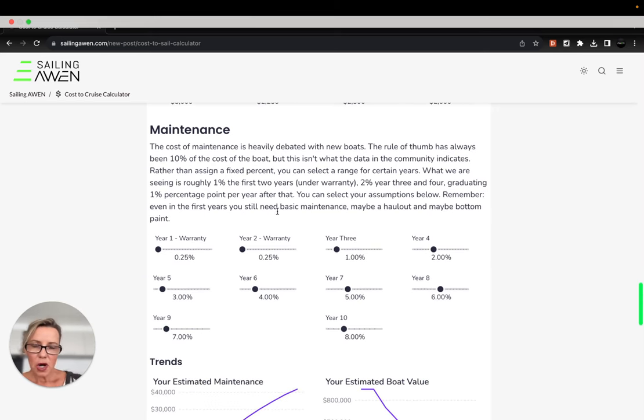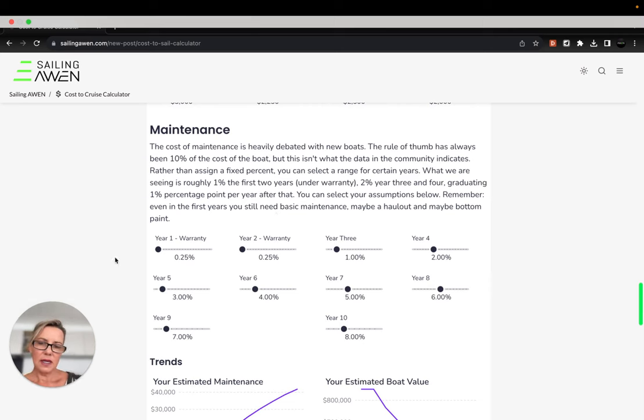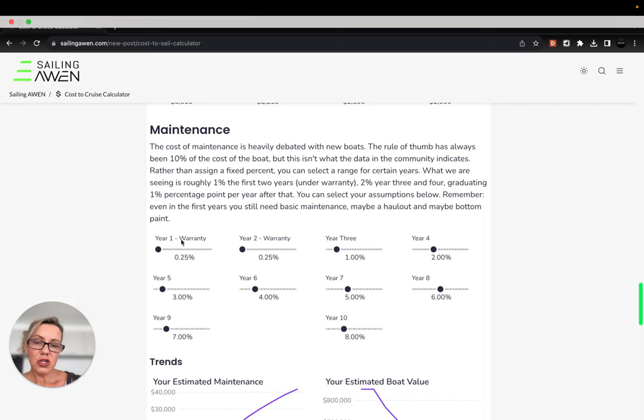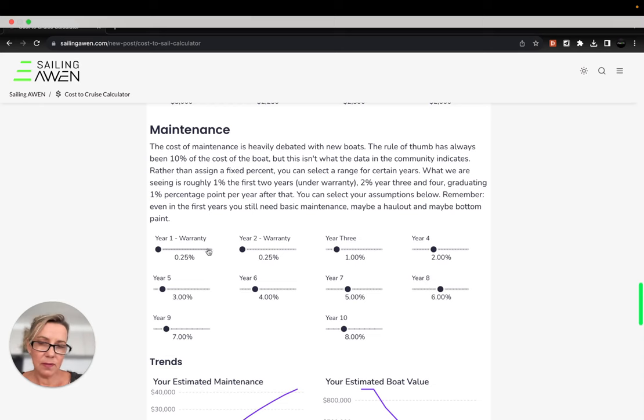This next part around maintenance is interesting because there's a lot of debate on maintenance. What we are estimating and have seen with new boats is the first and second year maintenance costs because it's under warranty would be quite low, but there are going to be things you're going to need to pay for.